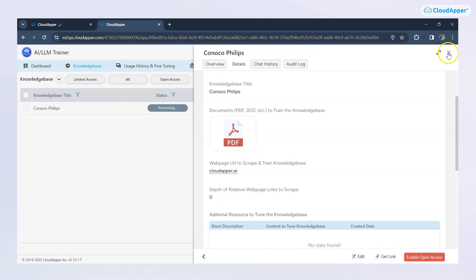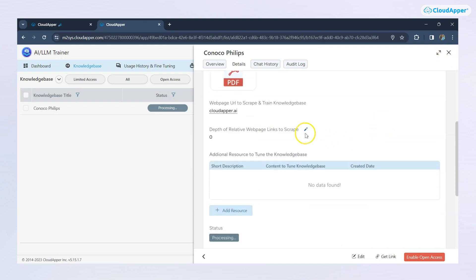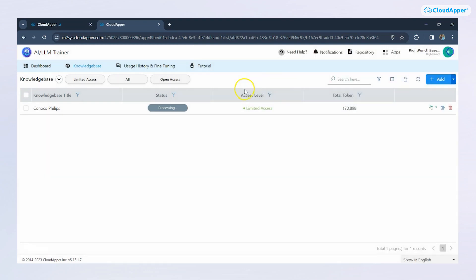As soon as I provided the website in this record, you can see that the status of the knowledge base has changed to processing. In the backend, the AI is getting trained on the information in the website.